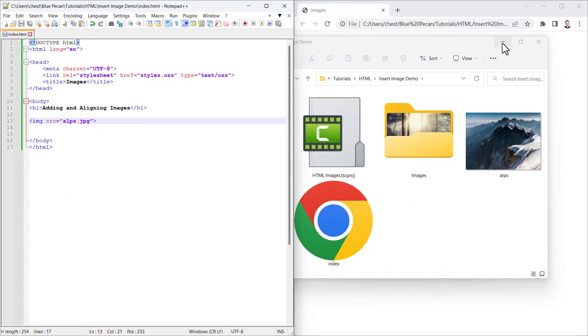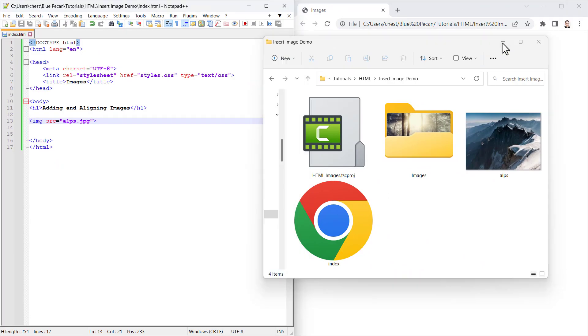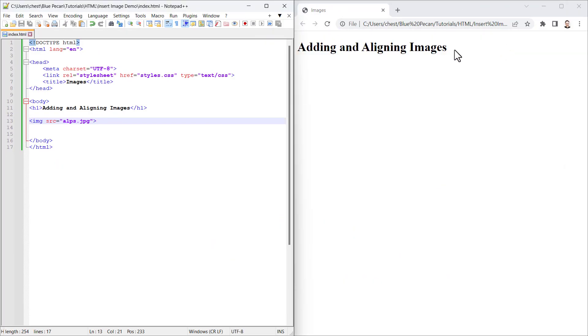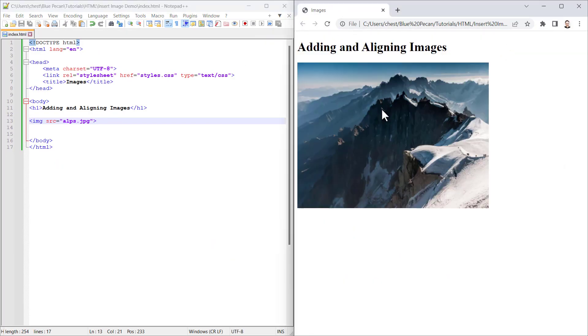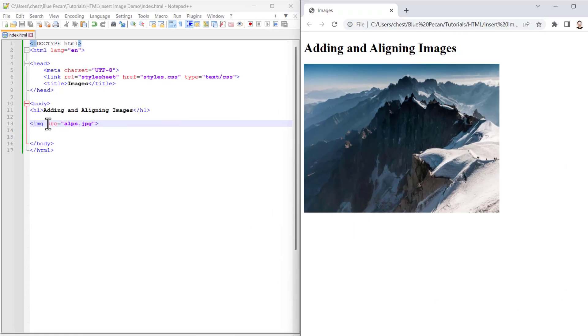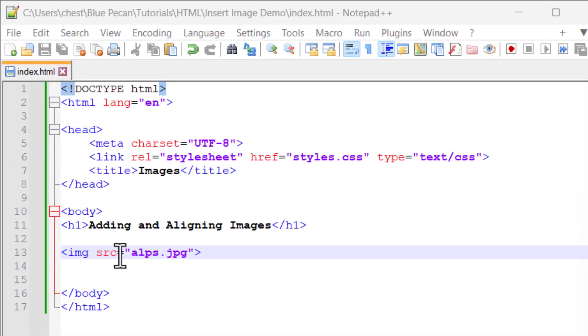If I close the image tag and save this document, minimize this window, and reload this page, you can see the image appears on my web page. The src attribute is one attribute that you must include in the image tag.